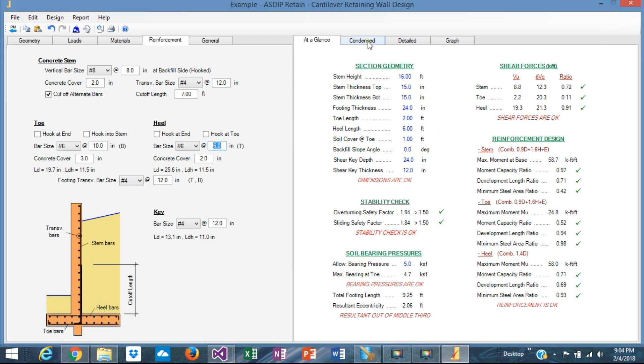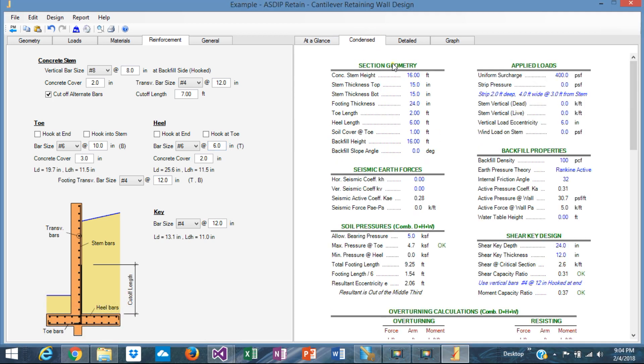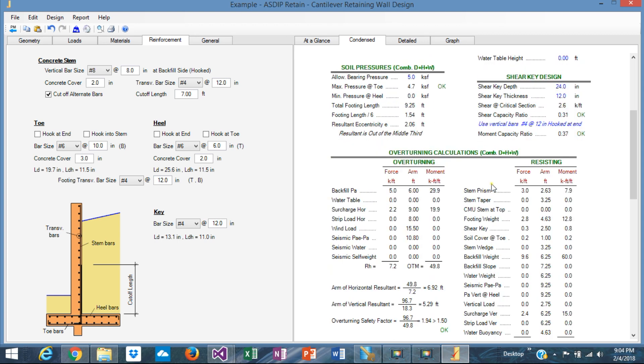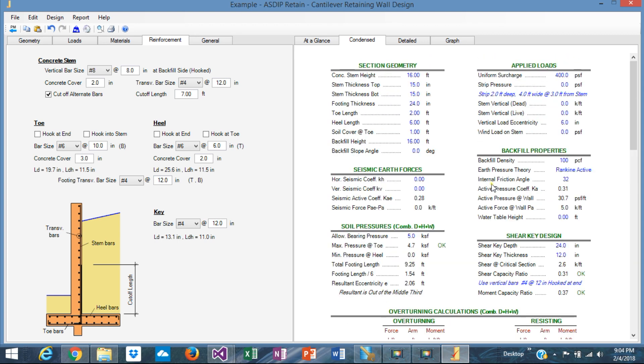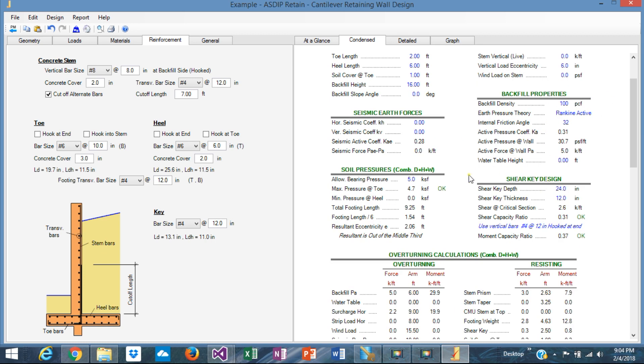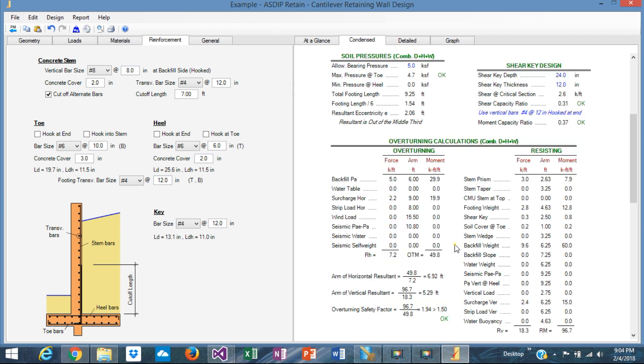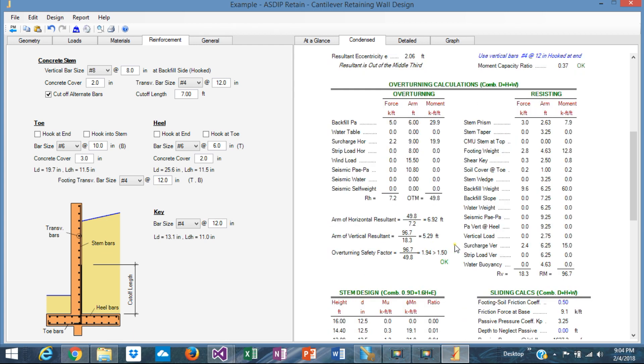Let's go to the condensed view. This shows all the calculations, but a little bit more detailed. The geometry, applied loads, the backfill properties here. The soil is okay. So we are at 4.7 versus 5. We are okay.